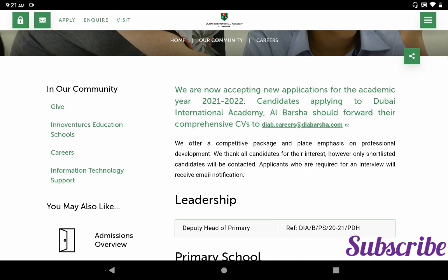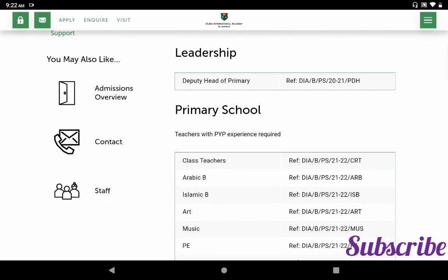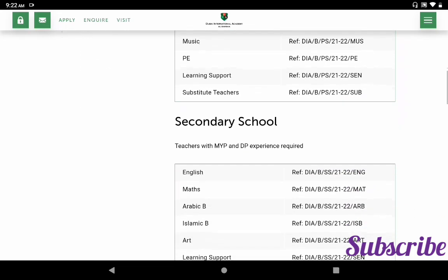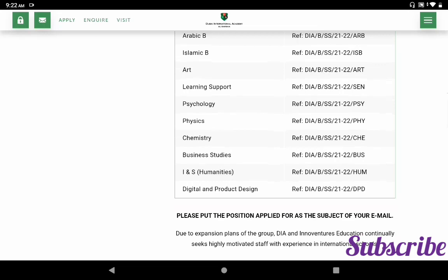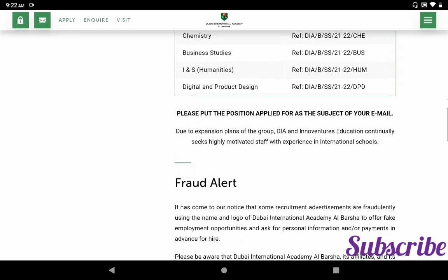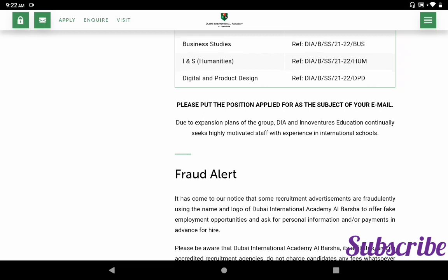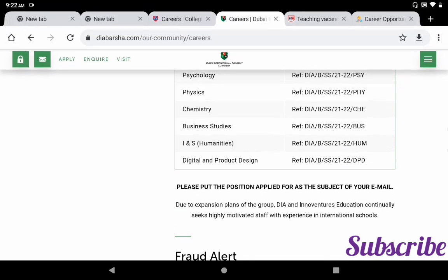Only shortlisted candidates will be contacted. Applicants selected for interview will receive an email notification. The positions available include: for primary school — deputy head of primary, classroom teacher, Arabic and Islamic, art, music, PE, learning support, and substitute teacher; for secondary school — English, mathematics, Arabic, Islamic, art, learning support, psychology, physics, chemistry, business studies, humanities, digital and product design. Please put the position applied for in the subject line of your email when applying.